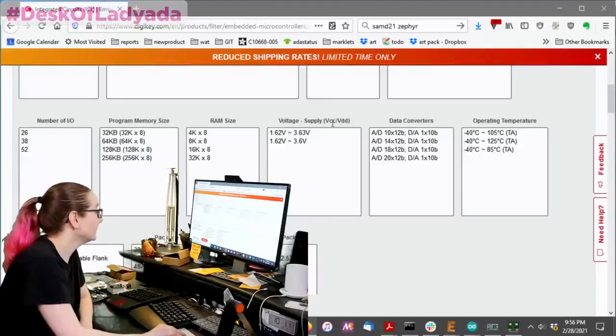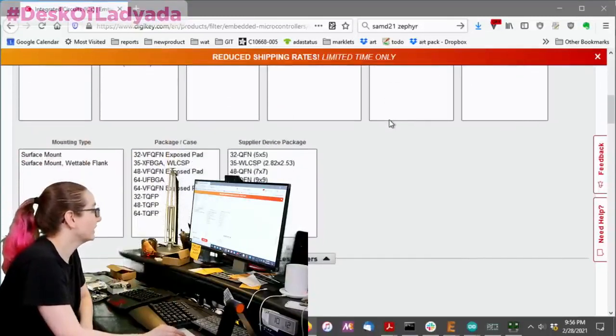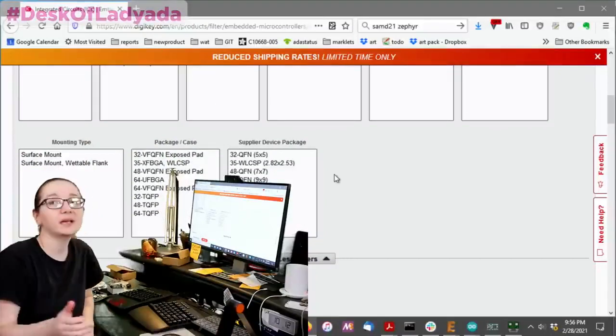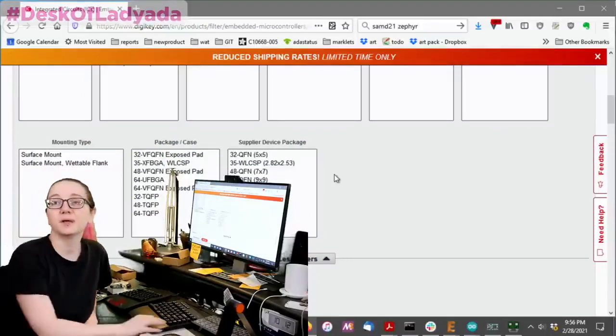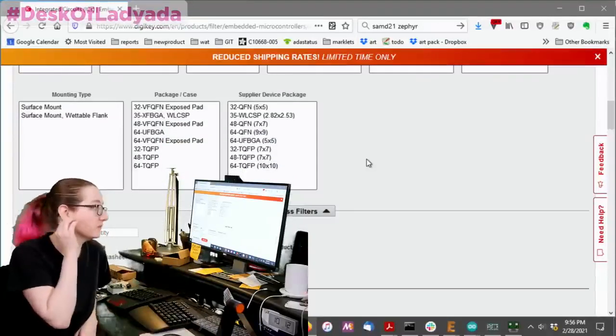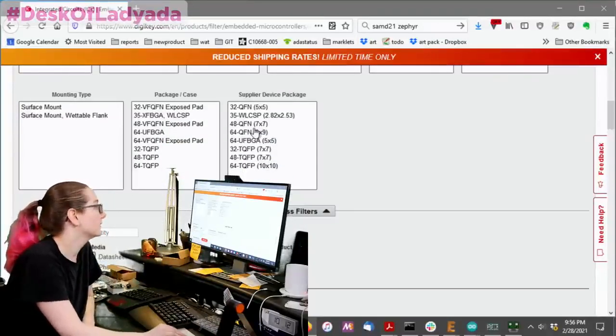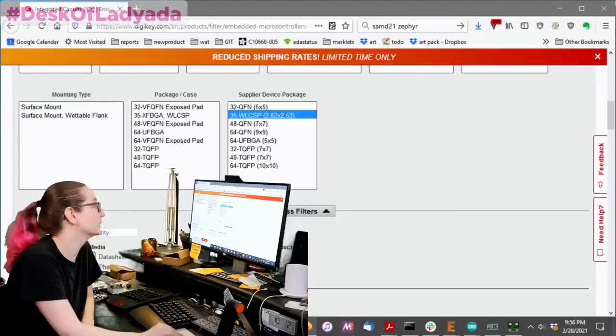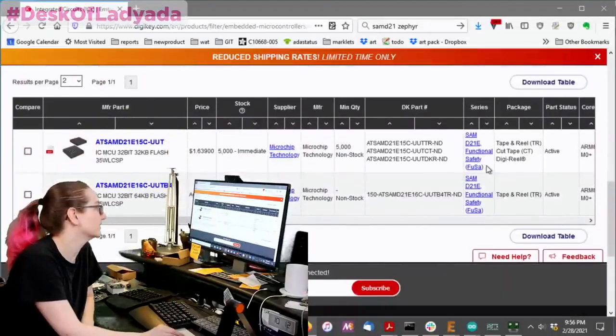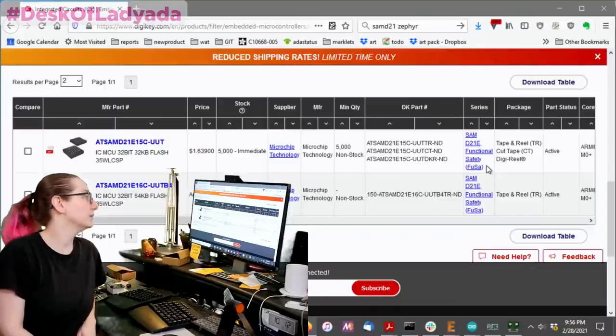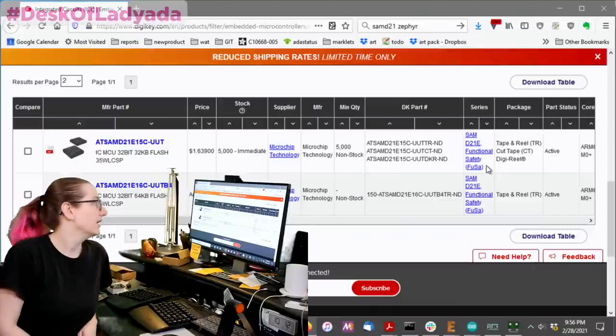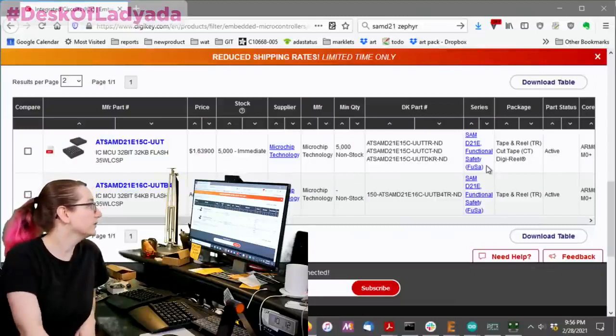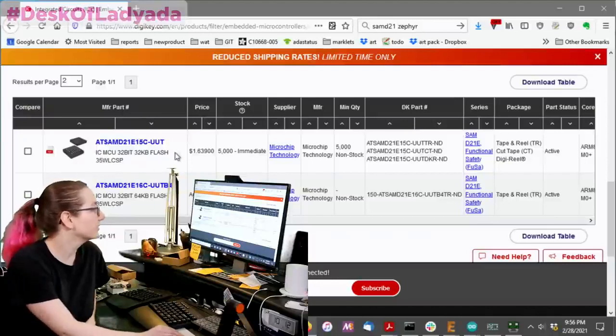So that said, another thing to look at is the package and device. So in my case, I wanted the smallest, physically smallest one. So the WLCSP is going to be literally the smallest one, right? This is tiny. It's only 2x2 millimeters. That said, it only has 32K of flash or 64K of flash, these two versions.